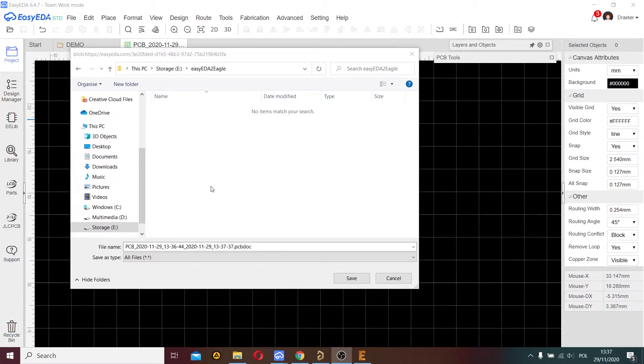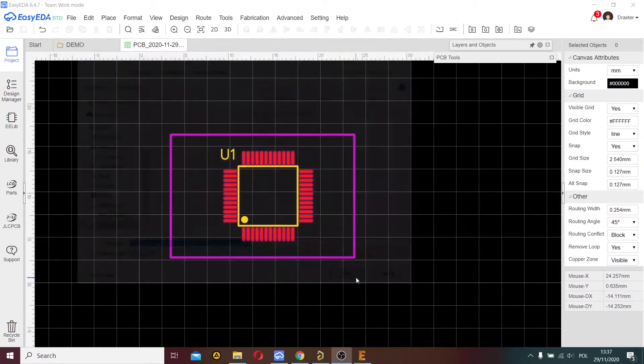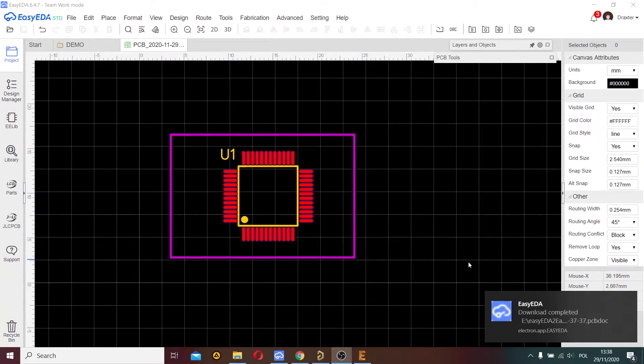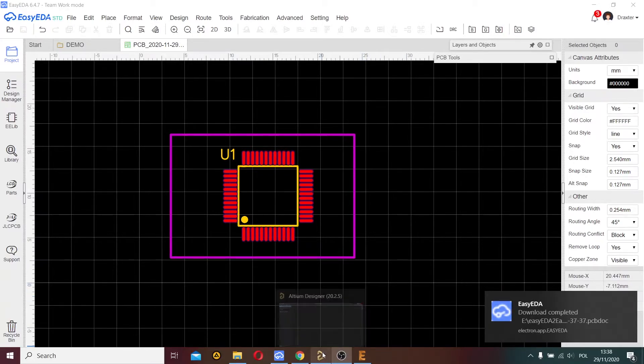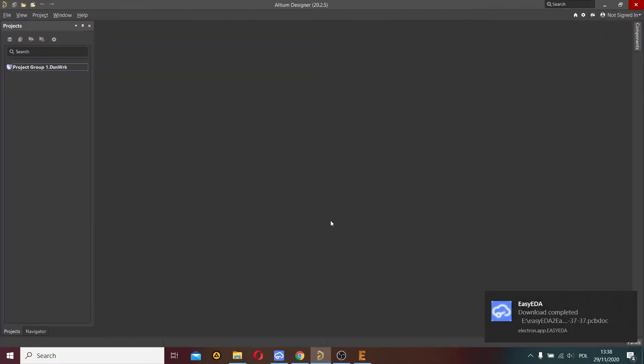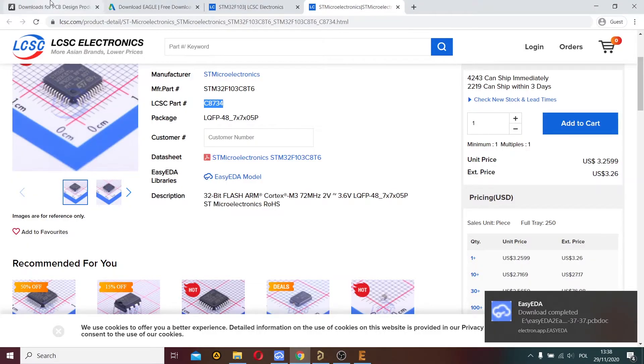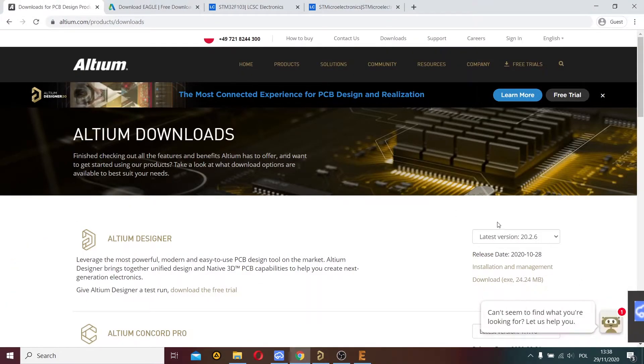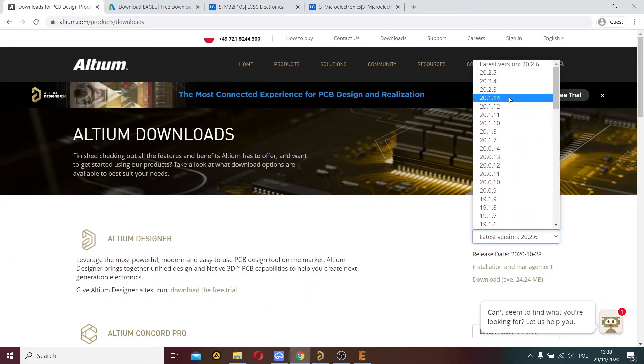Now I save this file in my working directory. Once the file is saved, I go to Altium Designer. You can download this software from this site, choosing the appropriate version.